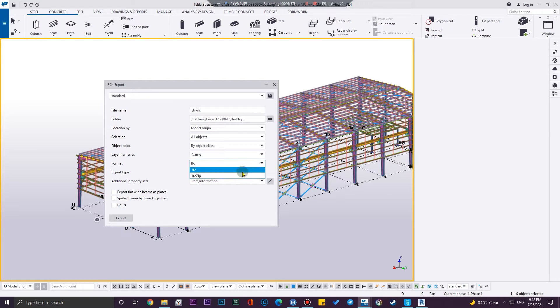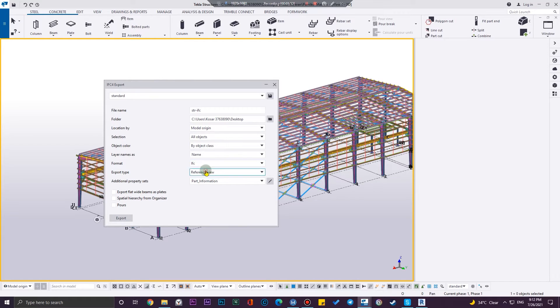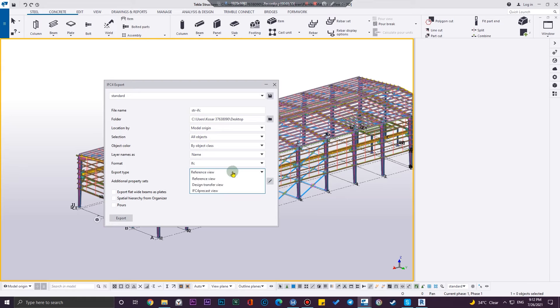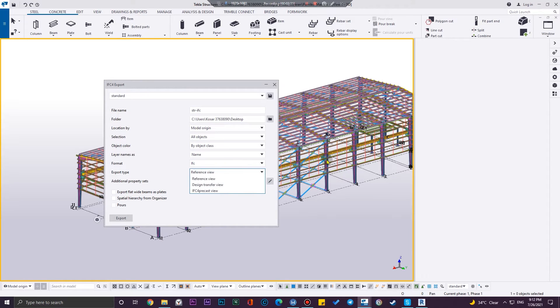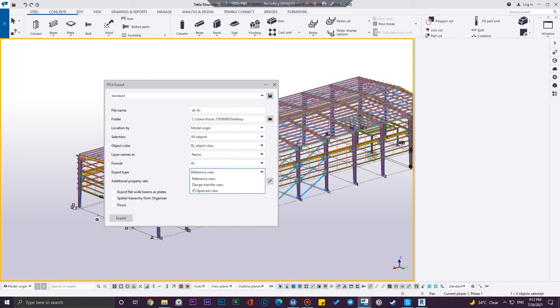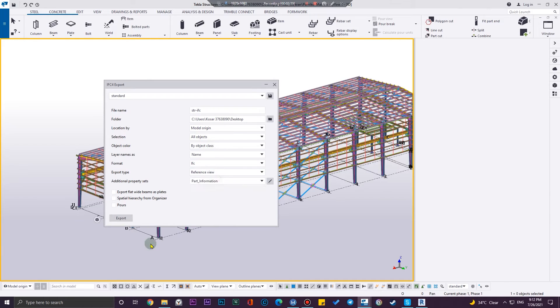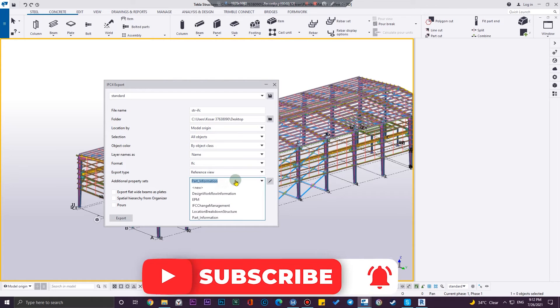And also the format - you can use IFC zip, and also you can IFC. For Revit we need IFC. And also in export type we have these ones. Because I'm going to work with this as a reference, I'm going to select this one. If you are using in more advanced way, you can use design transfer view. All of these are great.